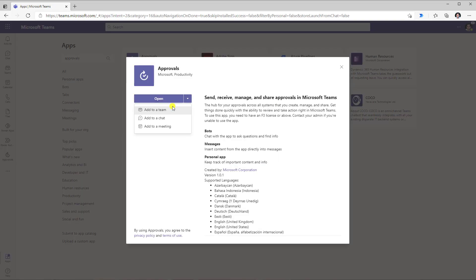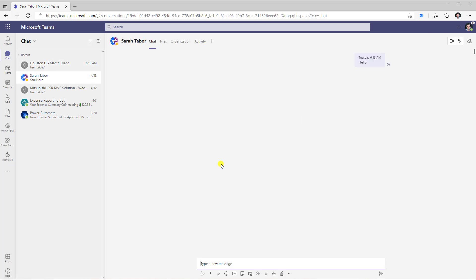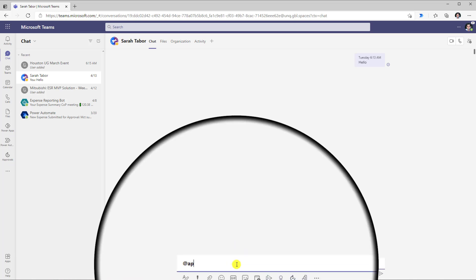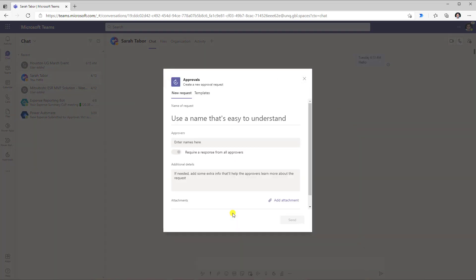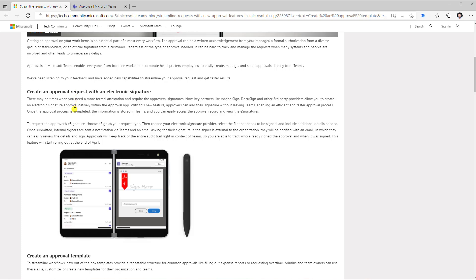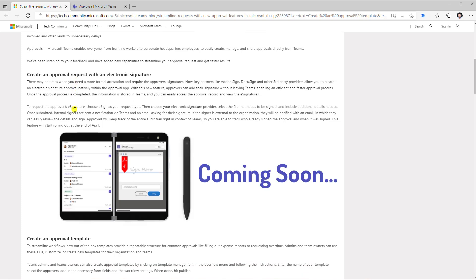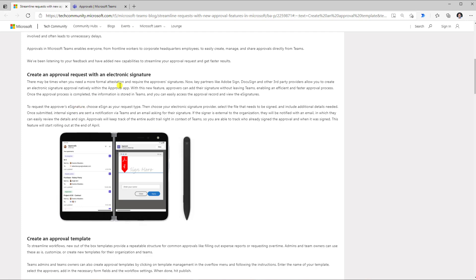The approvals app can be added to a team, a chat, or a meeting. If you're having a chat conversation with a specific user, you can apply it there as well. Once you add the app to a team, chat, or meeting, when you are in that specific context you can add the approval. If I just type at-approvals in the chat, this will open up the approvals action right in the chat experience itself. We will also have the ability to create an approval request wherein the response can come in the form of an electronic signature.